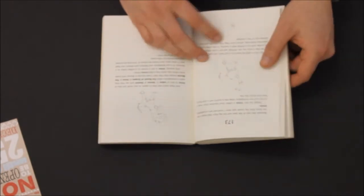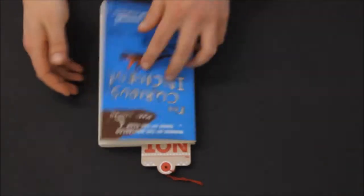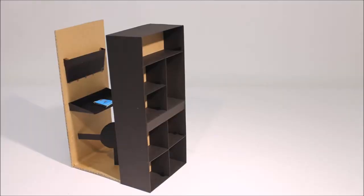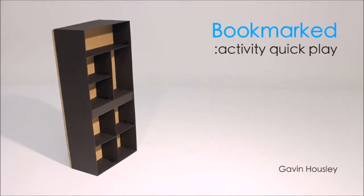When there's a lot to be done, save your progress and dive straight back in next time. Bookmarked for activity quick play.